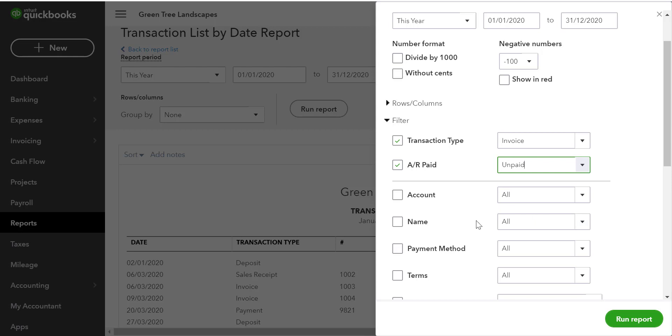And that's all that's required under filters. We filtered for unpaid invoices in this year.